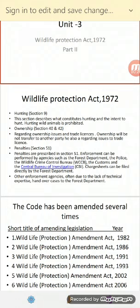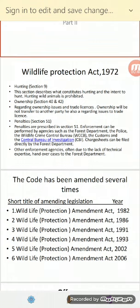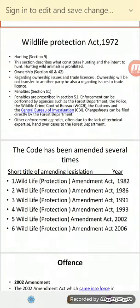The rules of ownership are included in Sections 40 and 42. Regarding ownership issues and trade licenses, ownership will not be transferred to another party. There are also provisions regarding the issue of trade licenses.